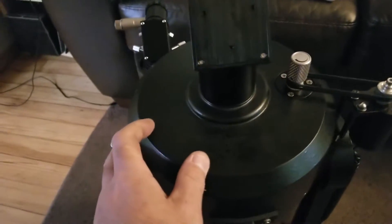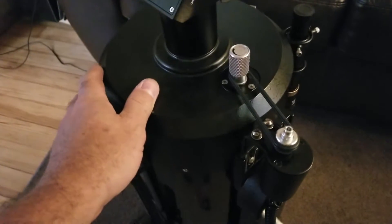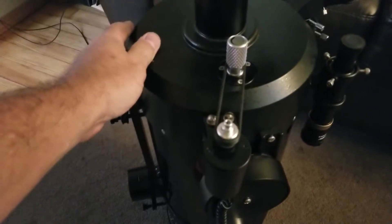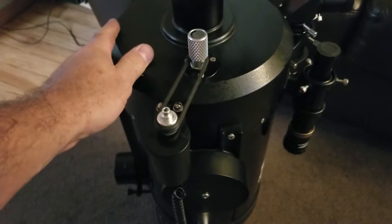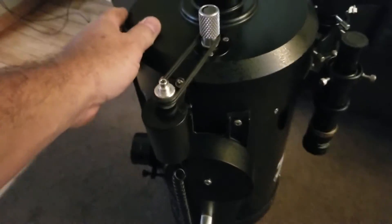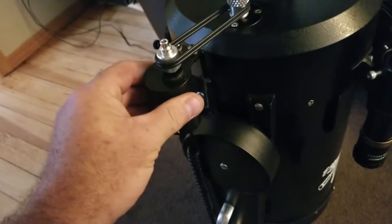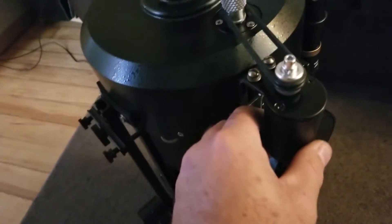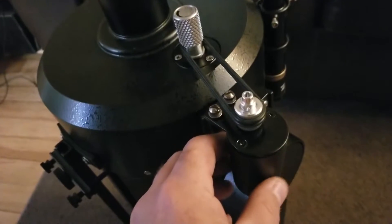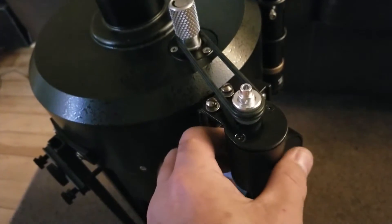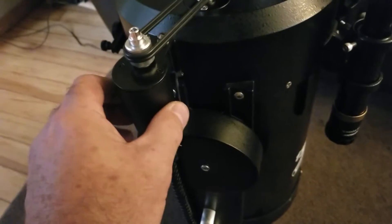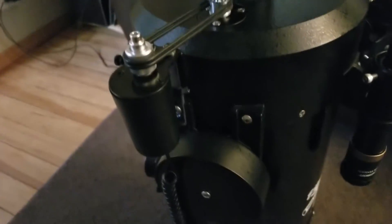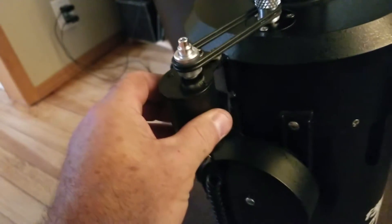I found an autofocuser on Amazon. It's made by Astromania, the Astromania AccuFocus autofocuser. As you can see here, not too bad. The quality of it looks pretty nice and seems to work all right. It's not intended for a SCT type telescope, but I just kind of figured I'd make it work.